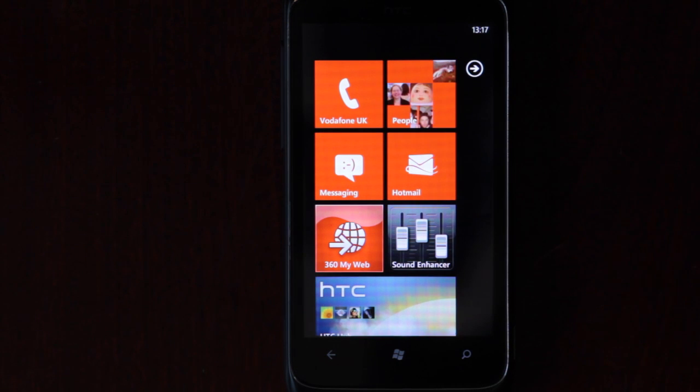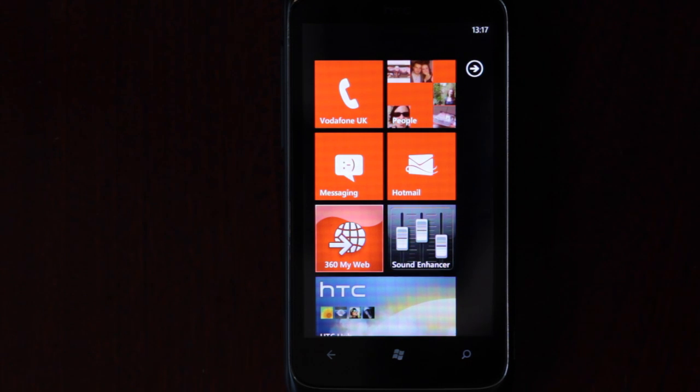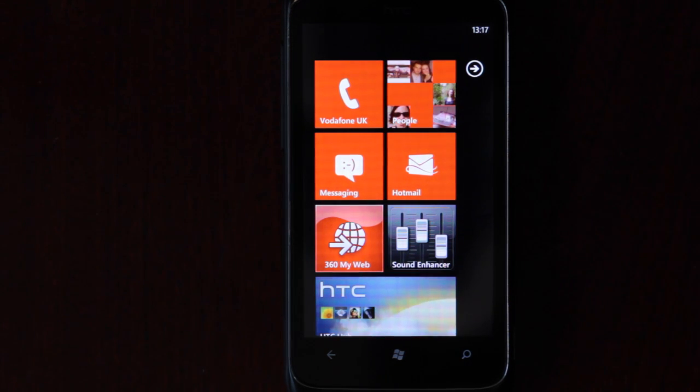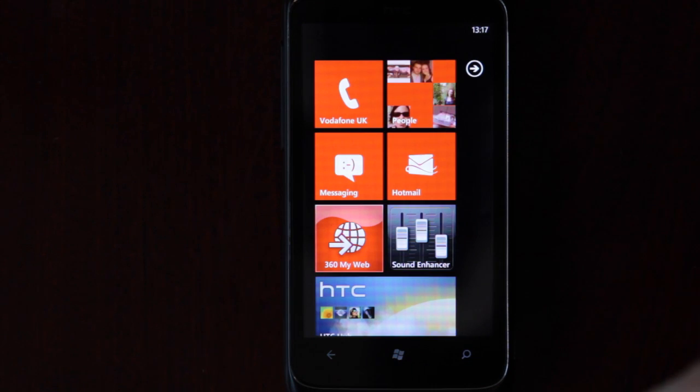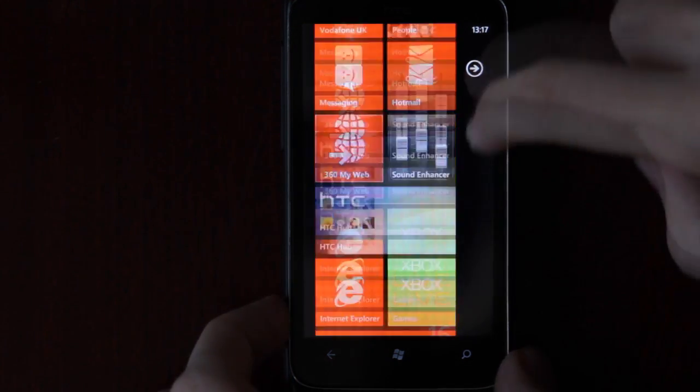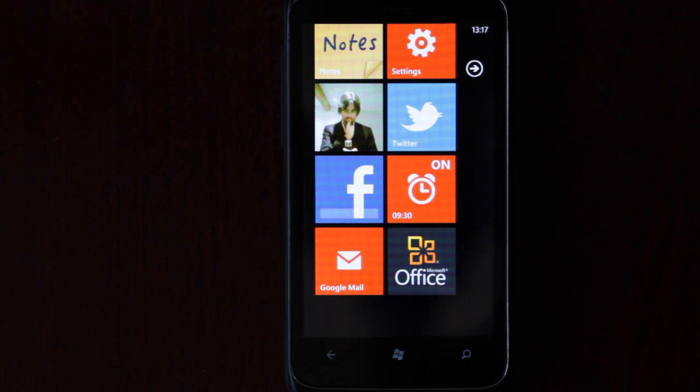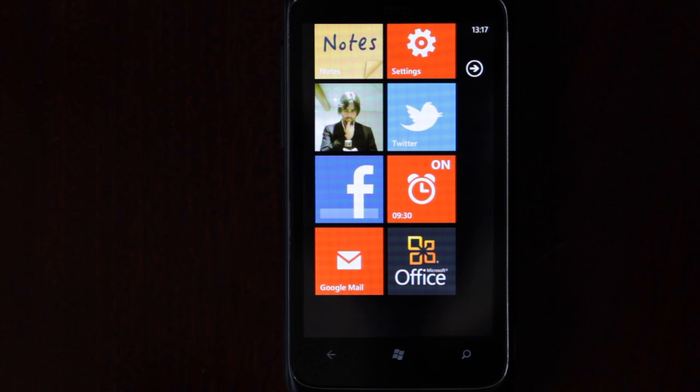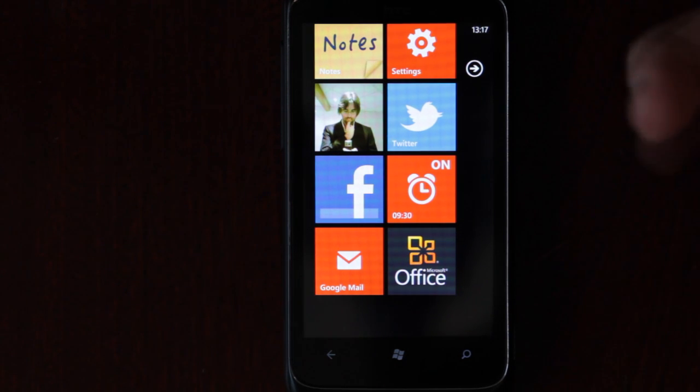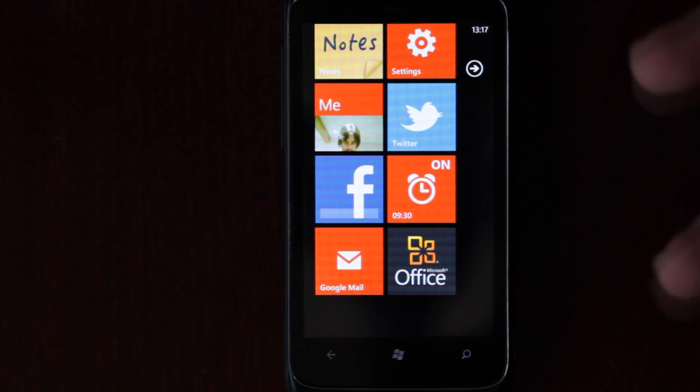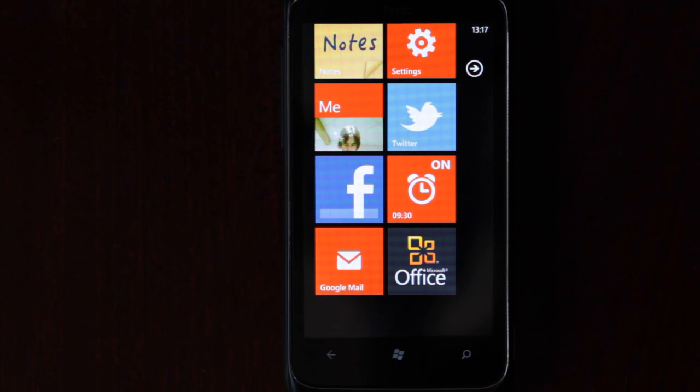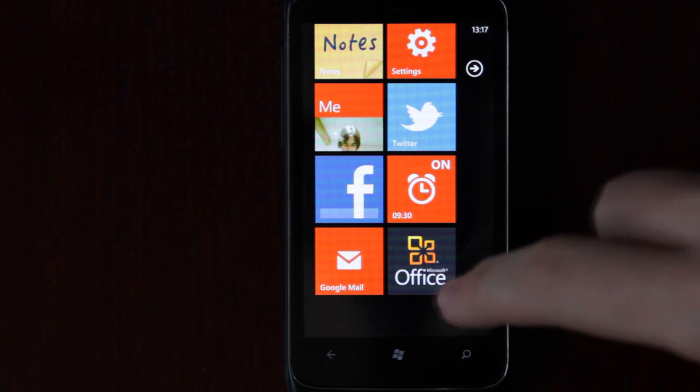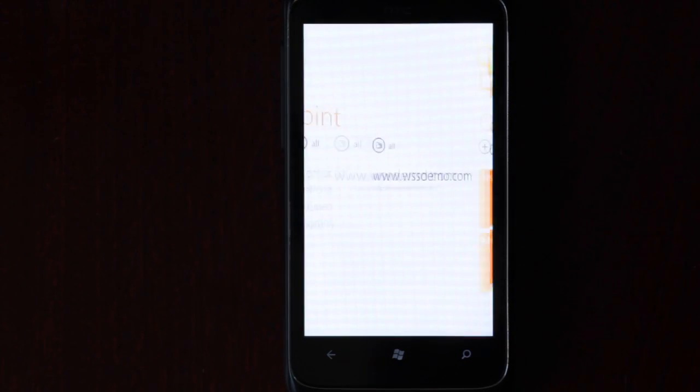After trying and failing to take some decent screenshots of Windows Phone 7, I've decided to do a video review instead. This might not be easy to follow, but hopefully I've set things up so that you can see the screen okay and get a general idea of what it's like. Today I'm going to review Office for Windows Phone 7. It comes on every Windows Phone device.